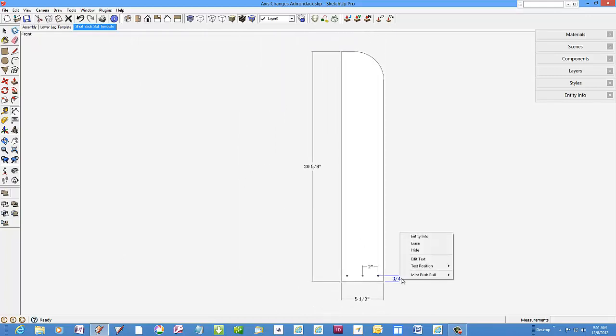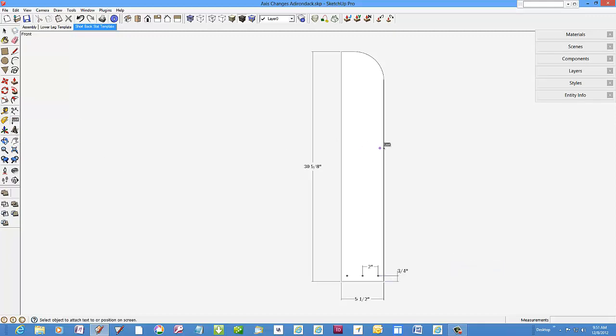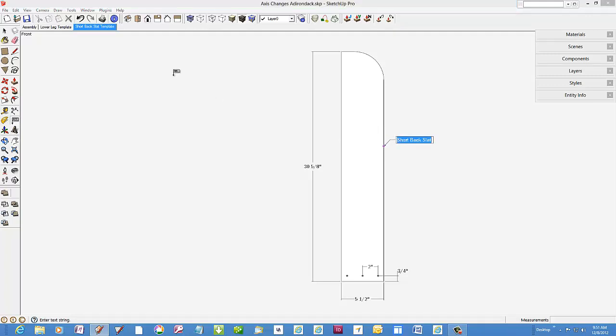Now returning to the overall assembly. After we label it.